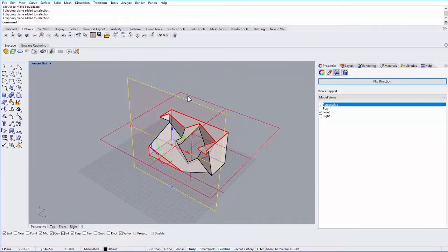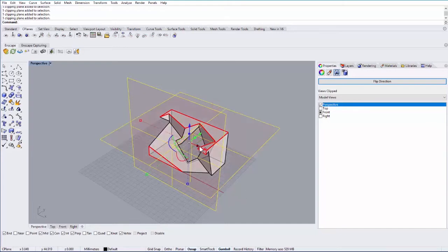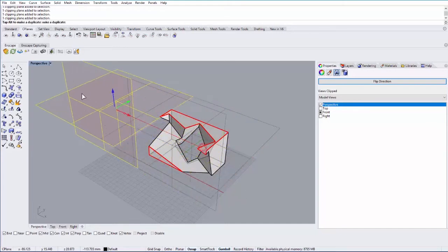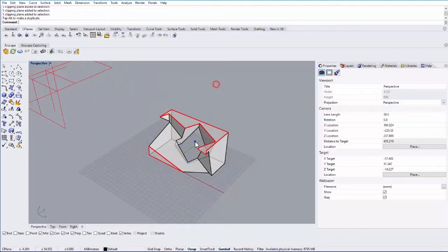One thing that's usually pretty helpful is these are infinite planes so they don't actually have to encompass your geometry. If I hold down shift I can move both of these off to the side and they still work by cutting my geometry.